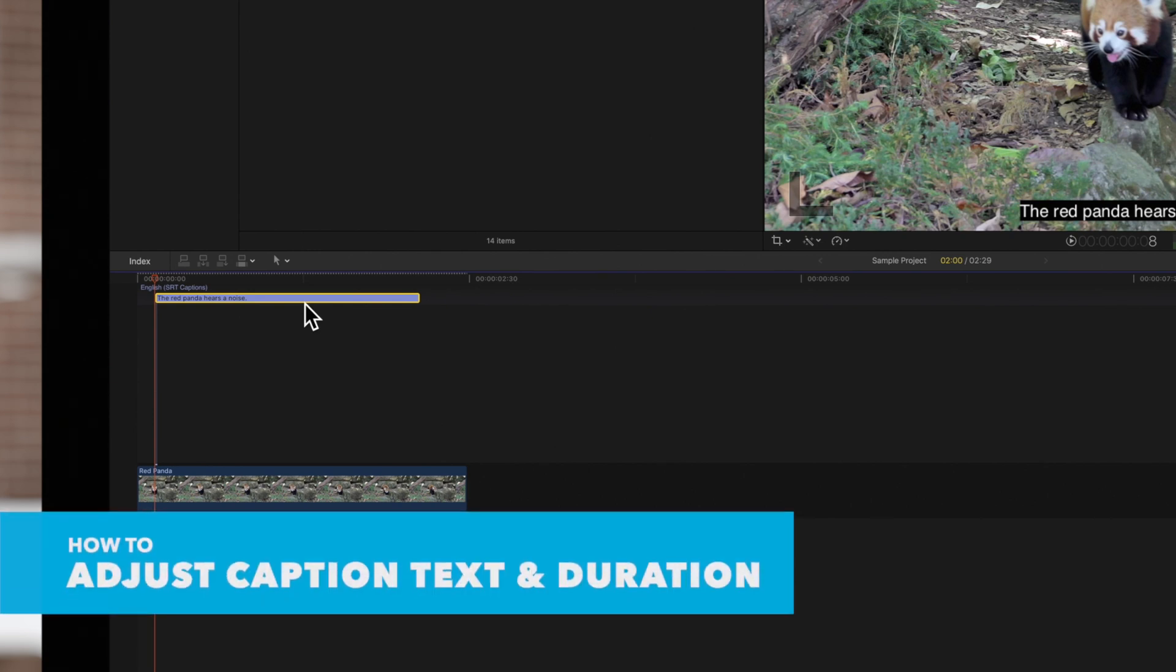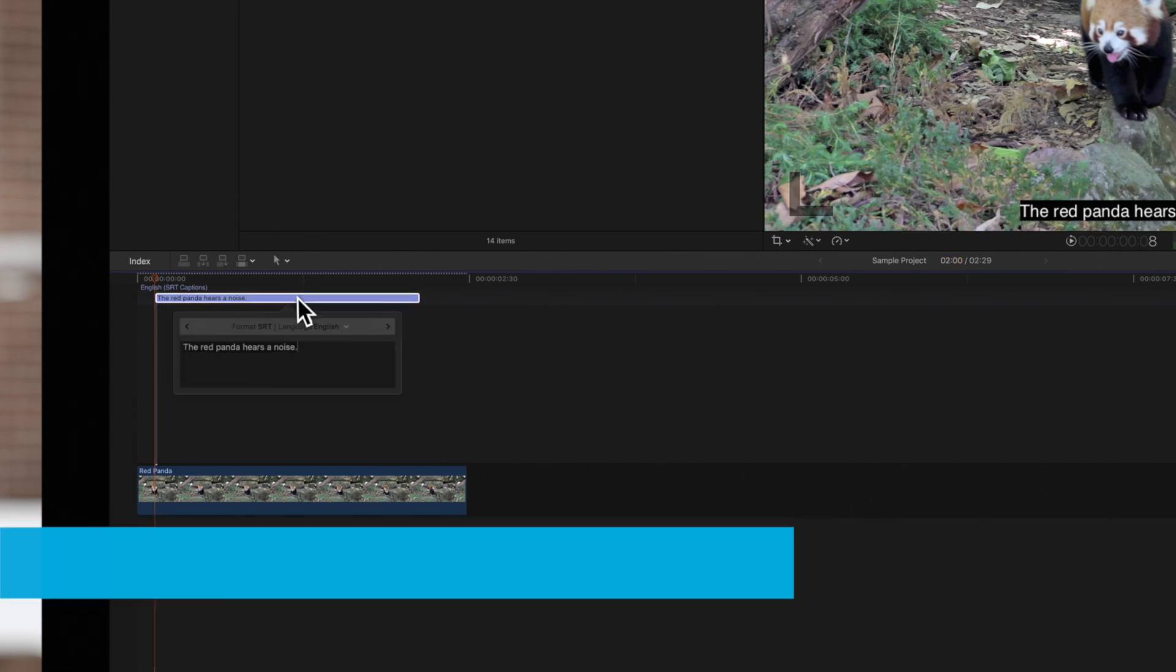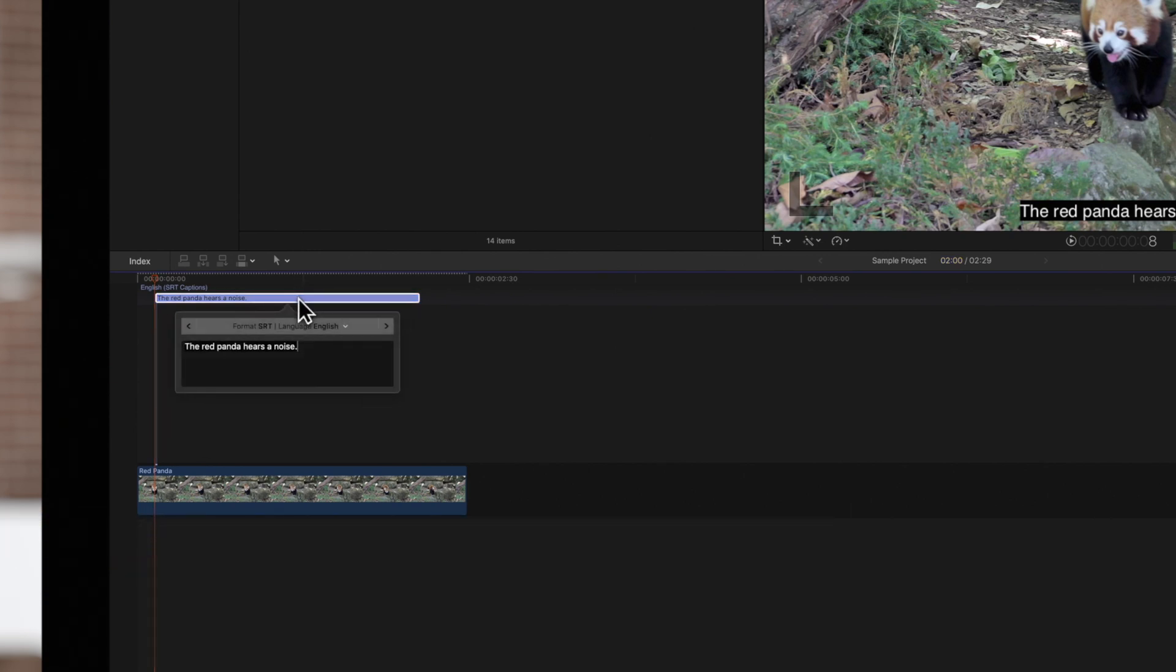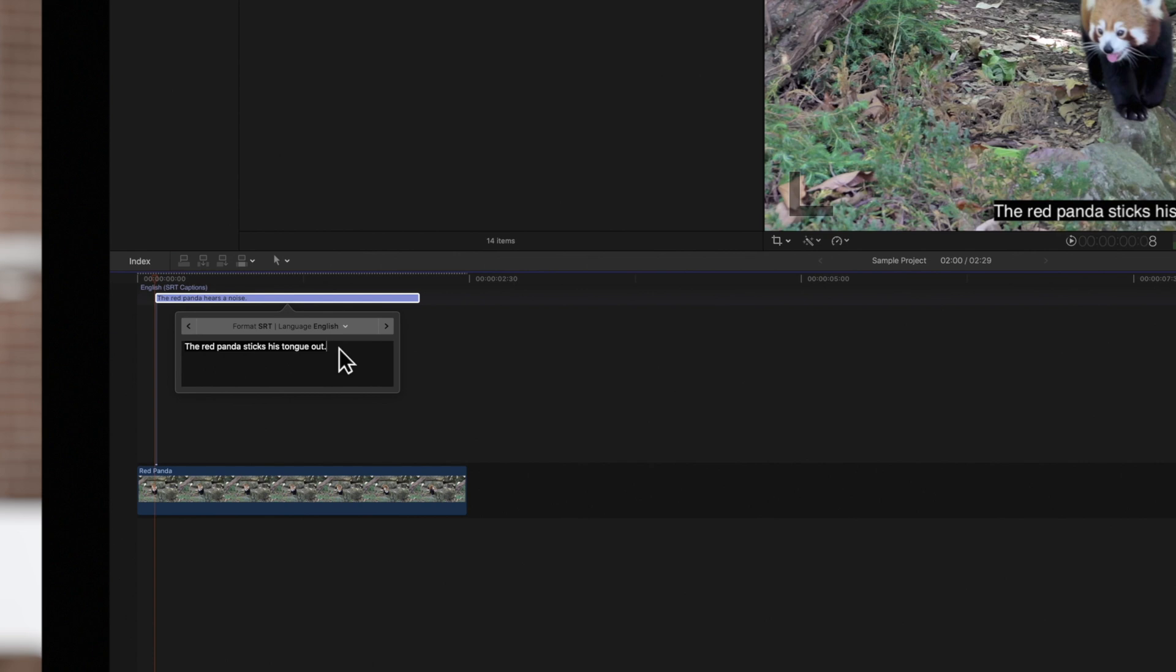You can edit the text at any time by double-clicking on the caption and making any necessary adjustments. To exit, simply click on the caption once.